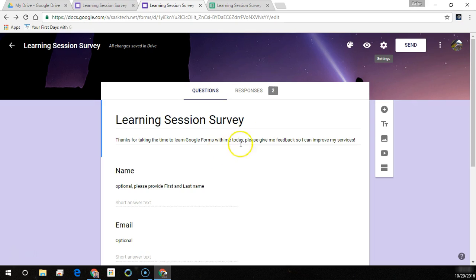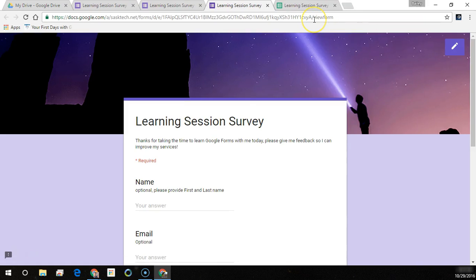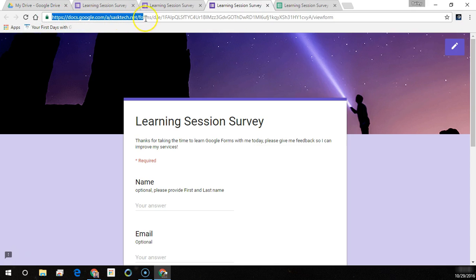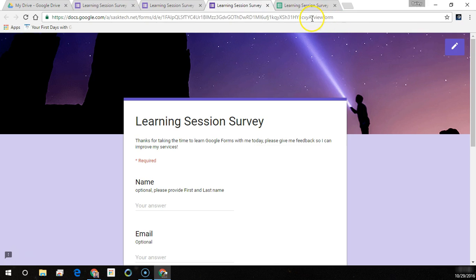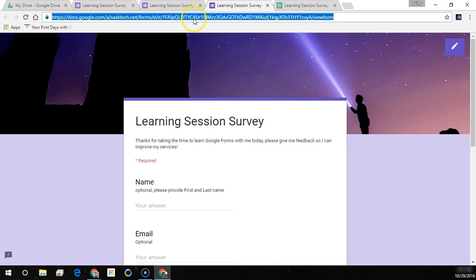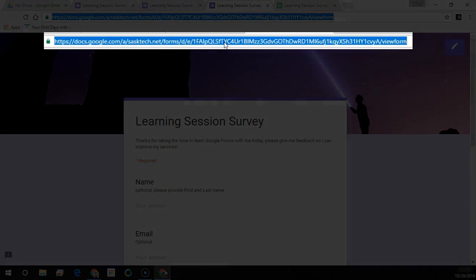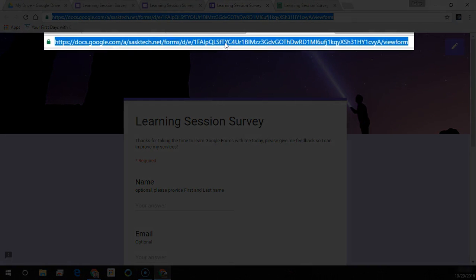Take a look at this form. This is the form file ID and when it ends in a slash view form, that's the public facing address that you can give out to people. So typically I will copy this link and paste it in an email.